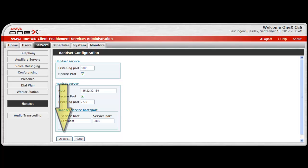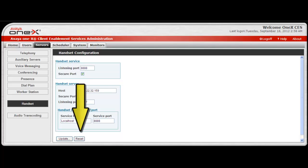After making your entries, select update for your changes to take effect. Reset is also available prior to selecting update, and this will return the settings to what they were prior to the start of your session.